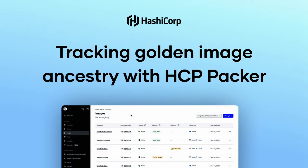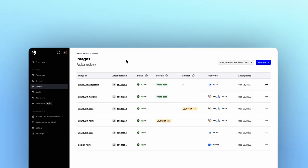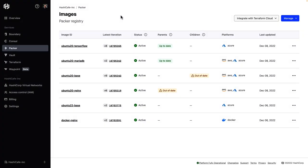Hello, today we'll learn about some new features in HCP Packer, which help you understand the relationships between golden machine images.